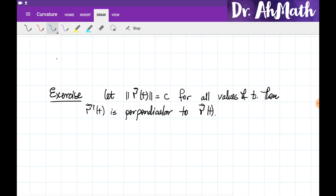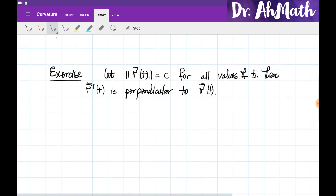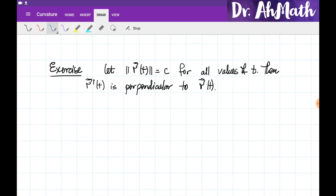Let's start with an example. If the norm of some vector value function is always a constant for all values of t, then it is going to be perpendicular to the derivative of this vector.